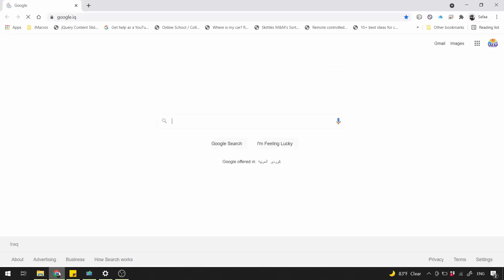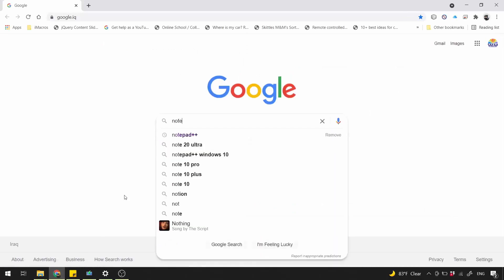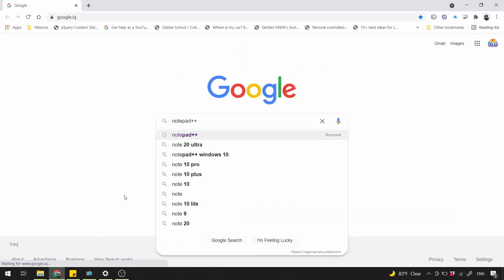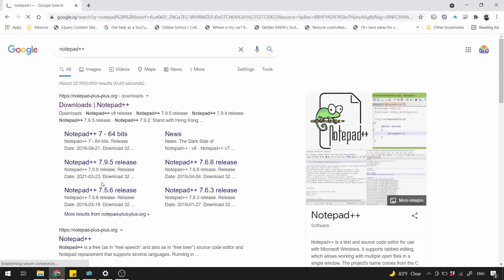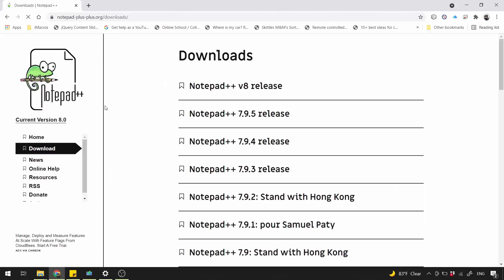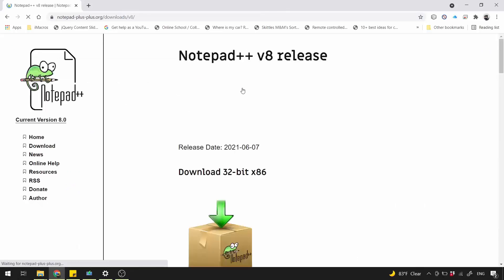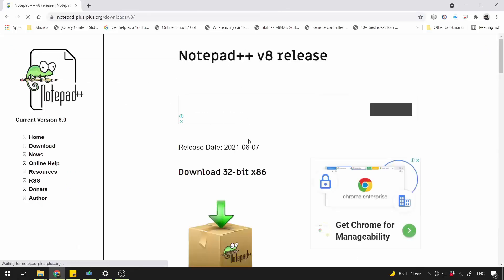Head to Google search and type Notepad++. Make sure to read the domain and to click only on the Downloads link from that domain. Click the latest release.